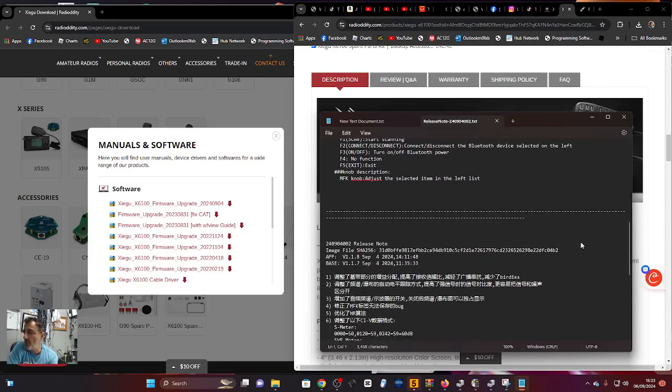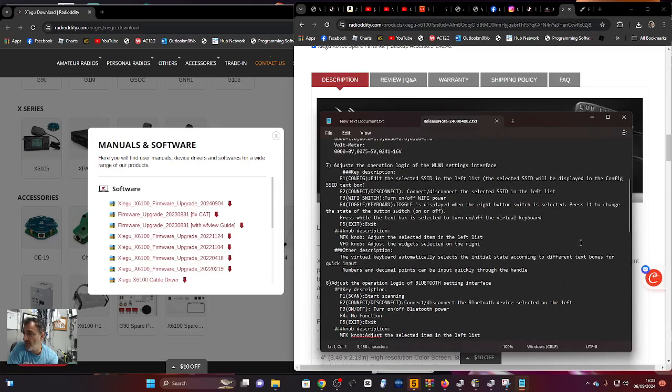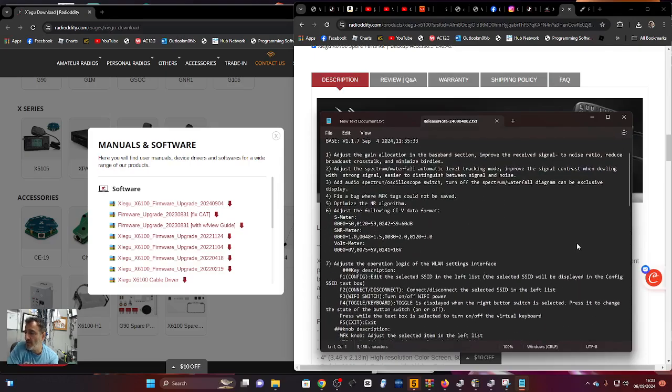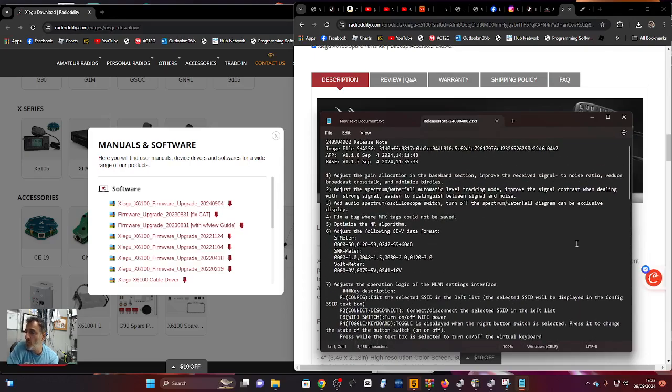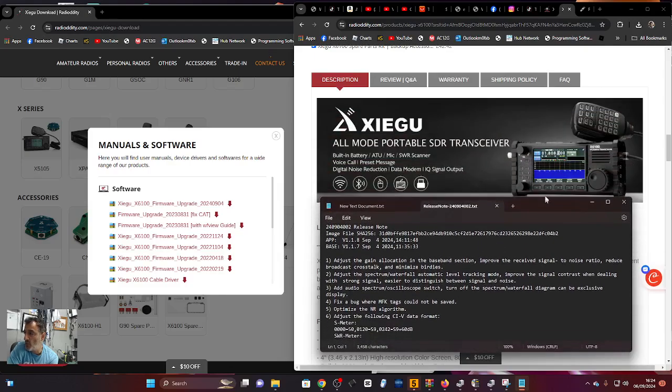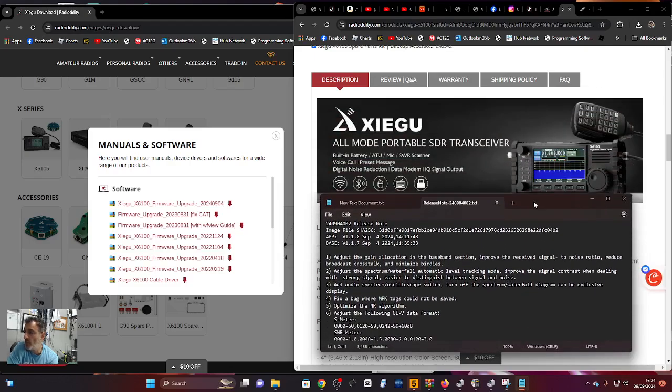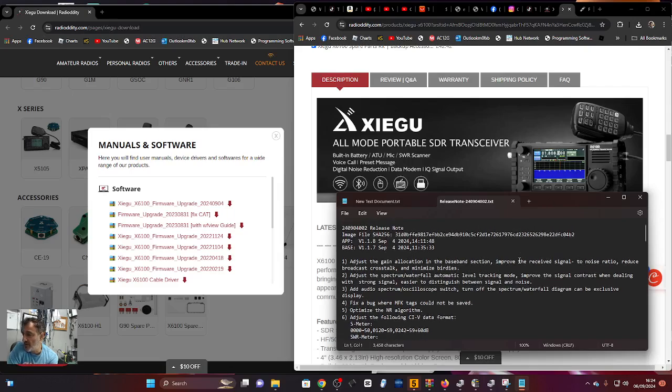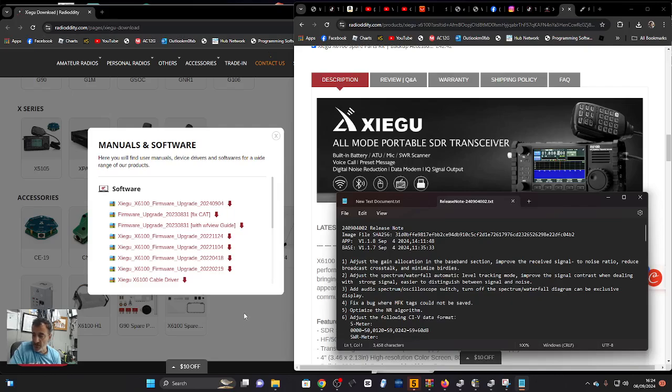They've improved Bluetooth, improved Wi-Fi, given us a full-width bandscope waterfall which is what we wanted, and made the whole device have fewer birdies. Let's have a look at this - this is part one, catch you soon. Links are in the description.